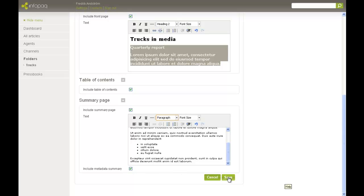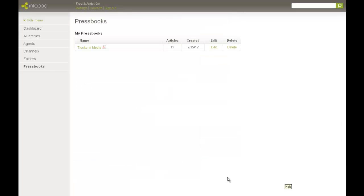Alright, we're now finished and we can save our Pressbook. It will appear in my list of saved Pressbooks, and as you see, this was my first. I open the Pressbook by clicking its name.